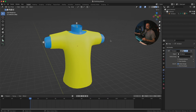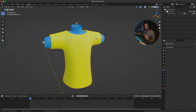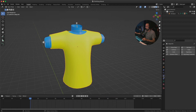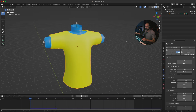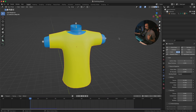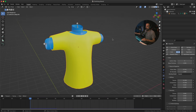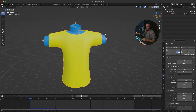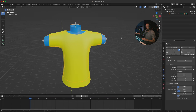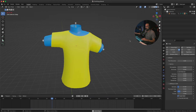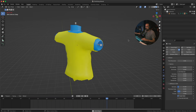Now we want to add cloth physics to our shirt. Select the shirt, go to the Physics Properties tab, and simply click on Cloth. If you play this back, the shirt will just fall because it has nothing to interact with — no collision. So we need to set up collision physics on the body. Select the body, go to Physics Properties, click on Collision, and now if you play it back the shirt will interact with our body.